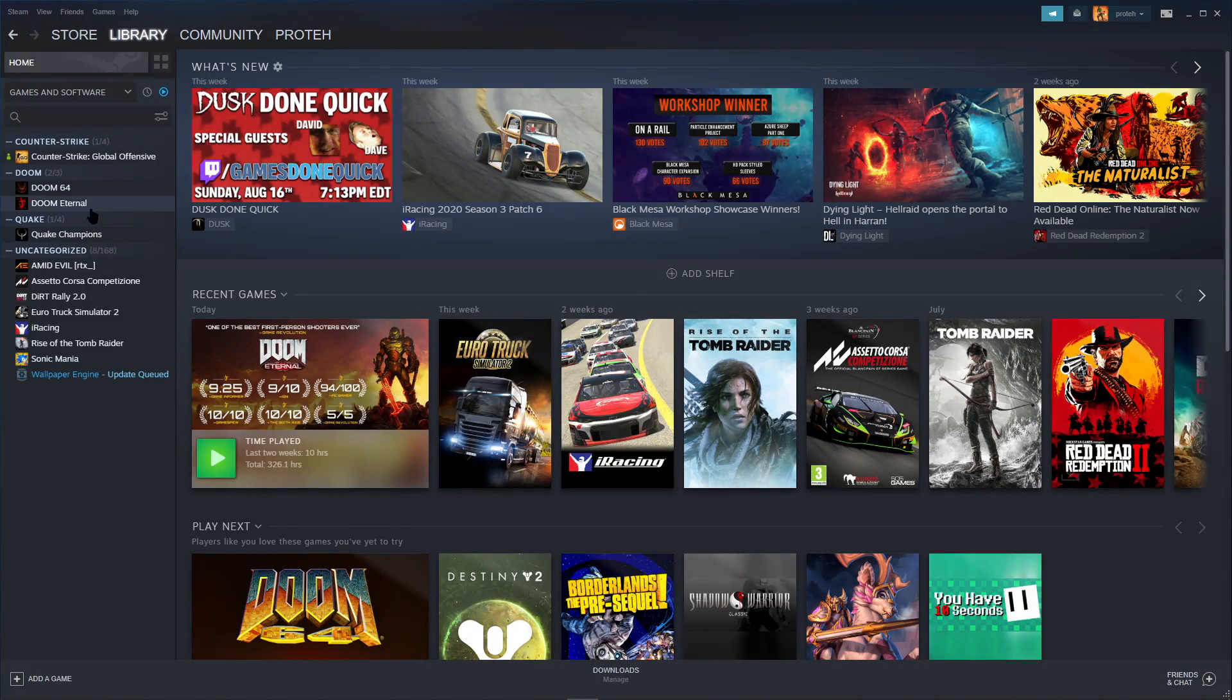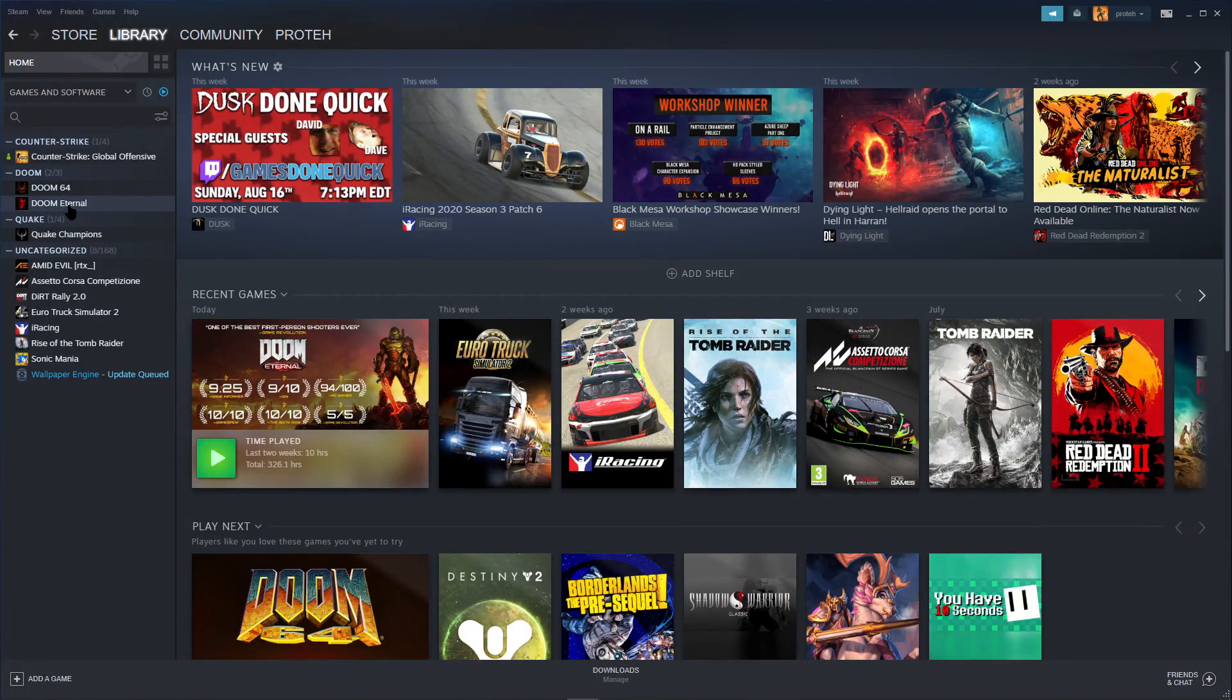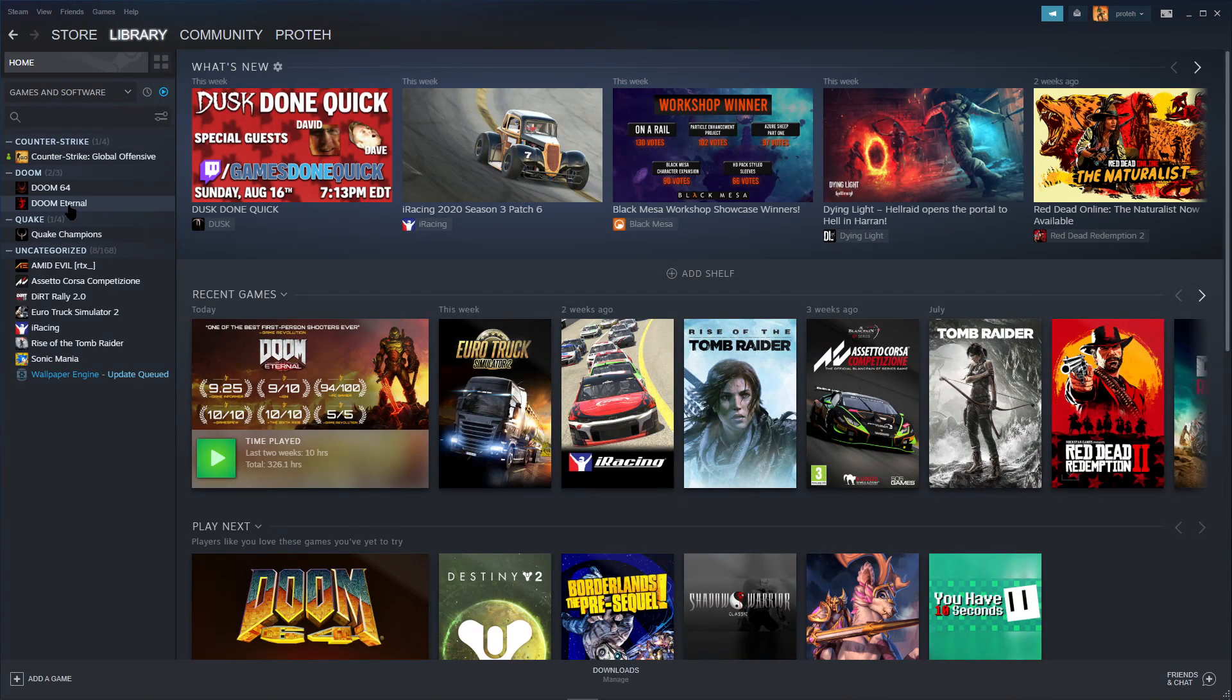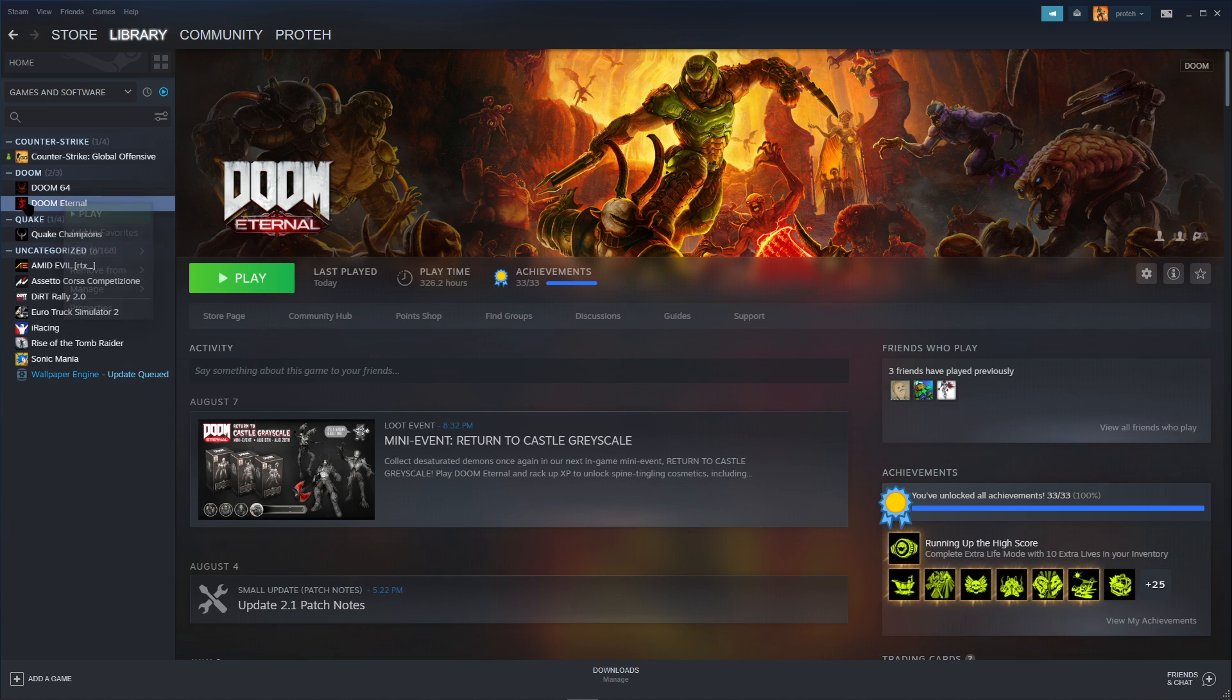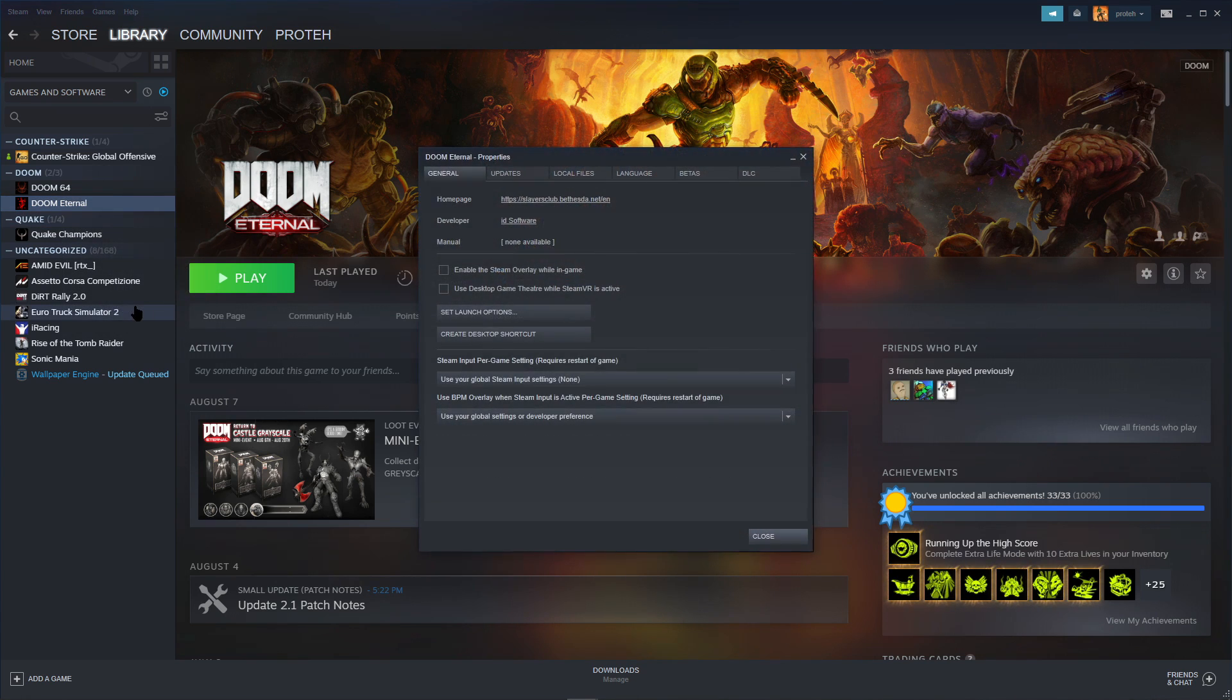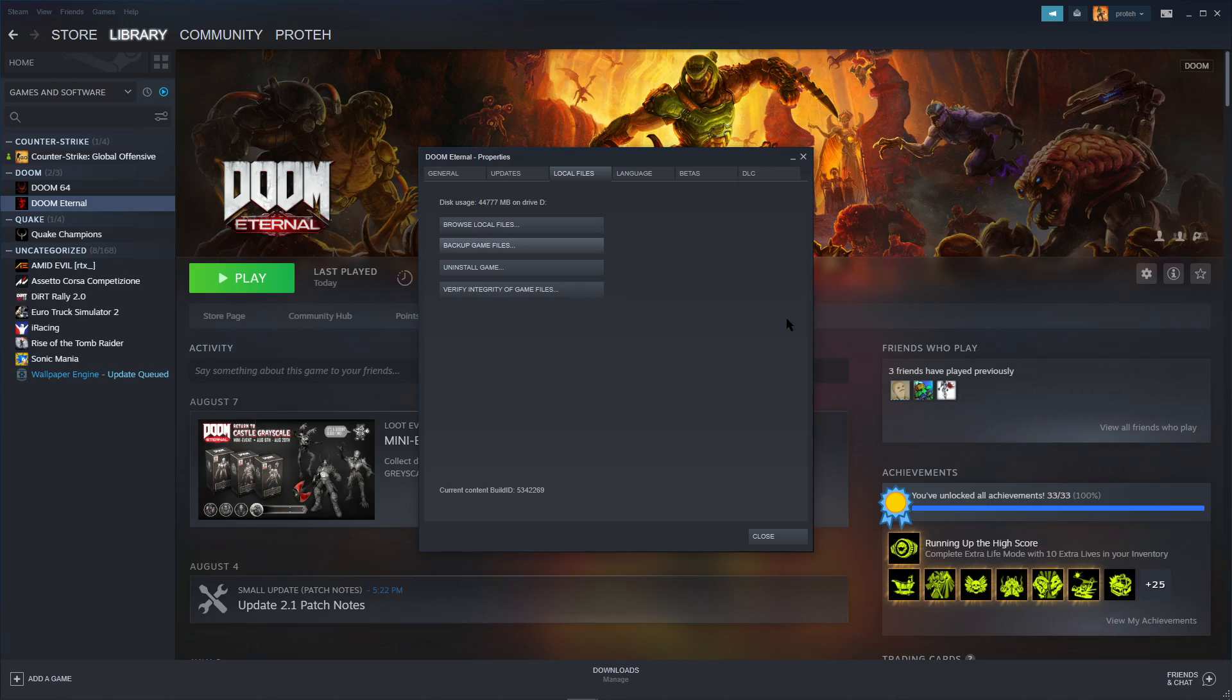First, we're going to make sure our game files are untouched by verifying them in Steam or the Bethesda Launcher if you have that version. So for Steam, just go to the game in your library, right-click it, go to Properties, now go to Local Files, and click this button right here. I'm not going to do it because I already did it earlier, but you should do it to avoid any unexpected problems.